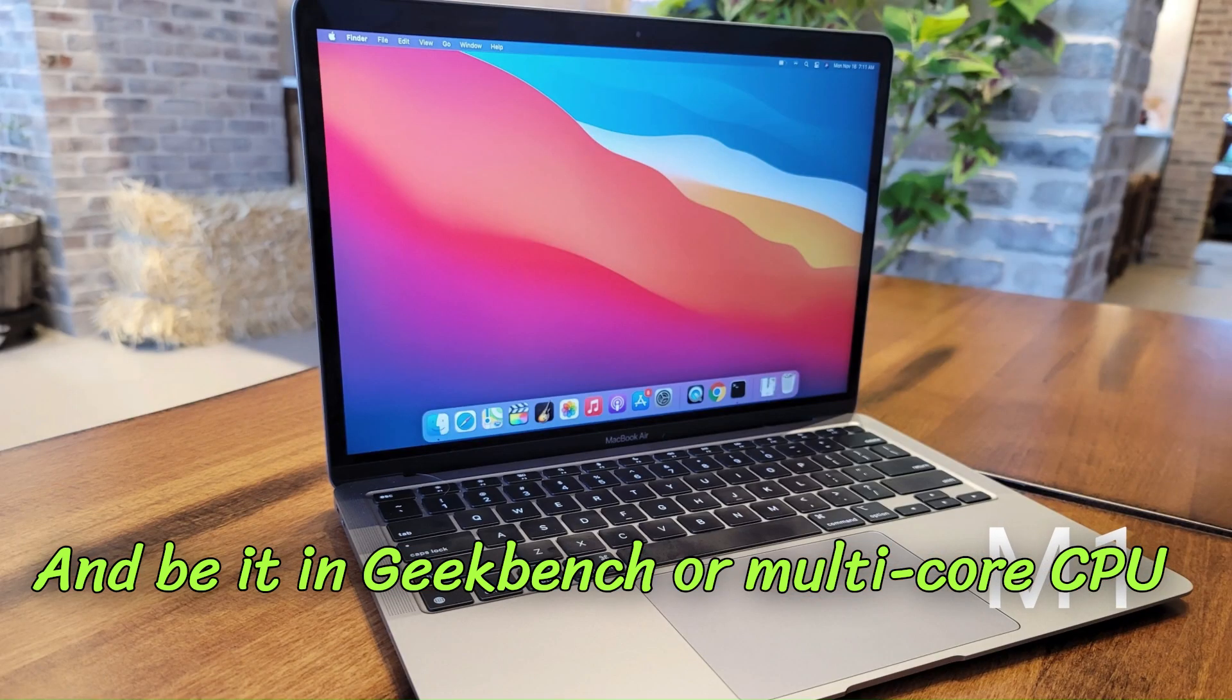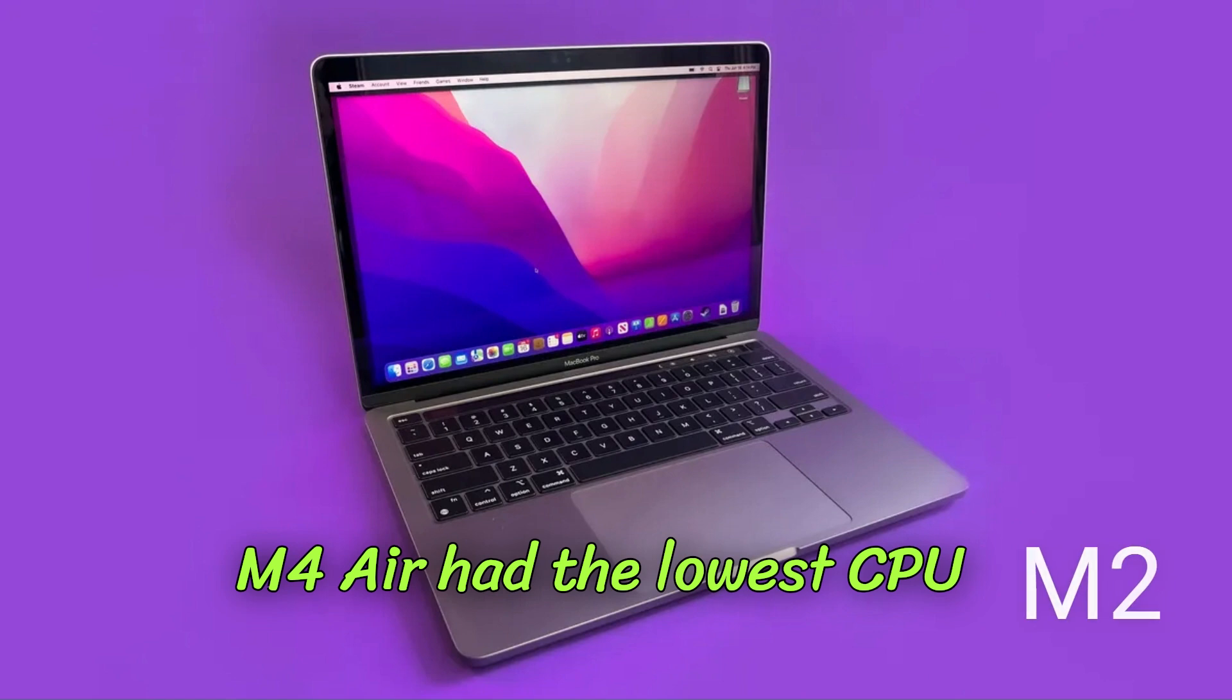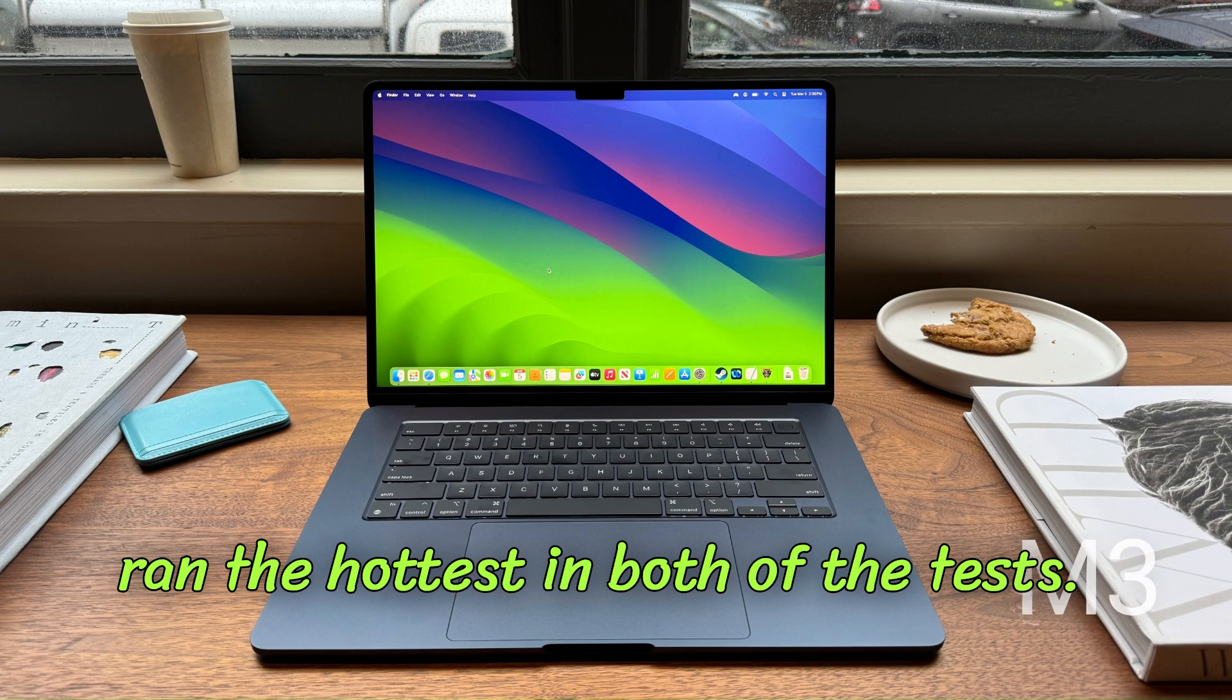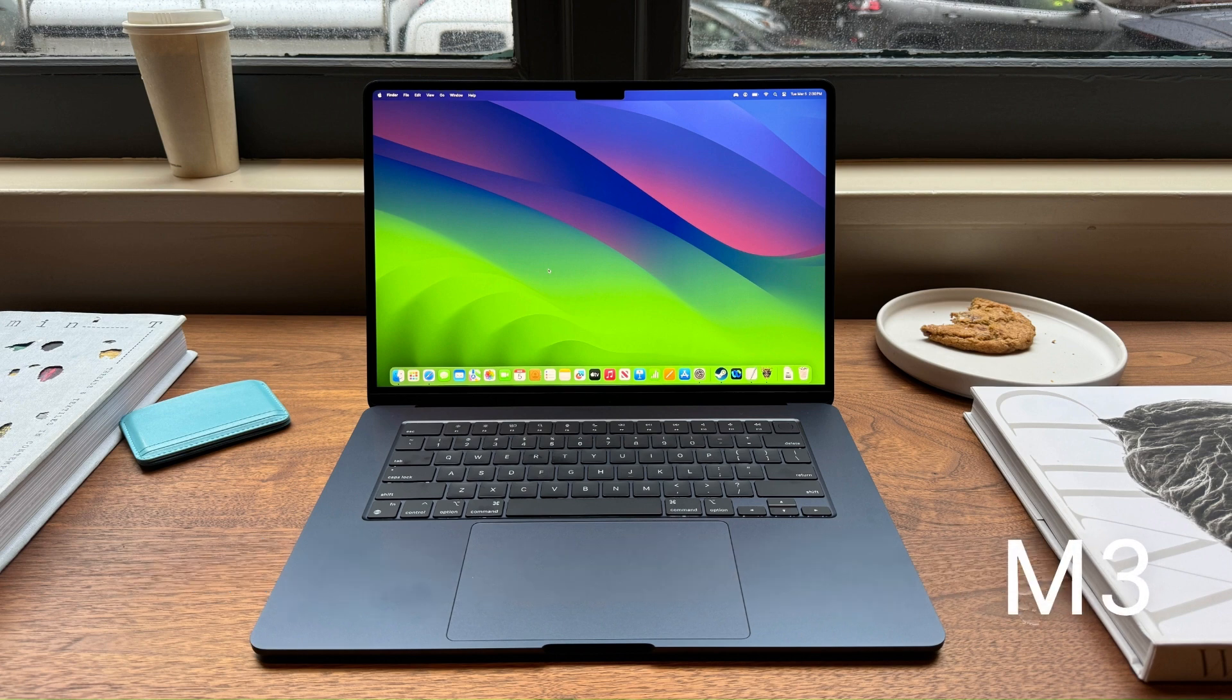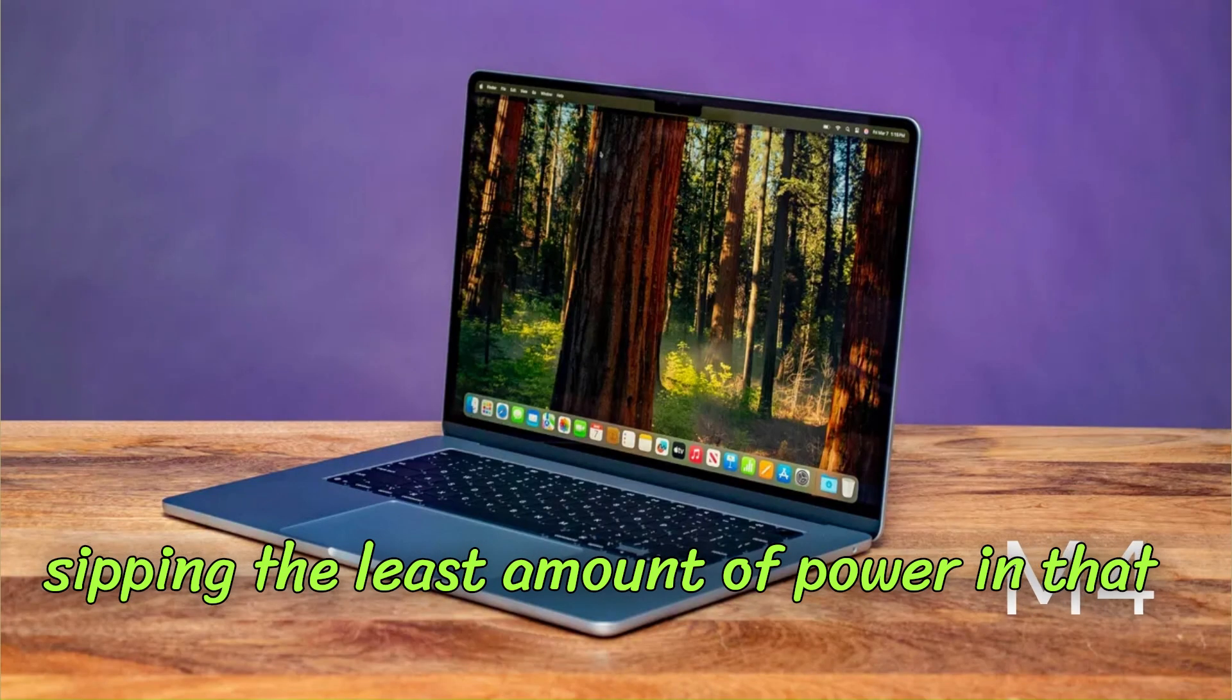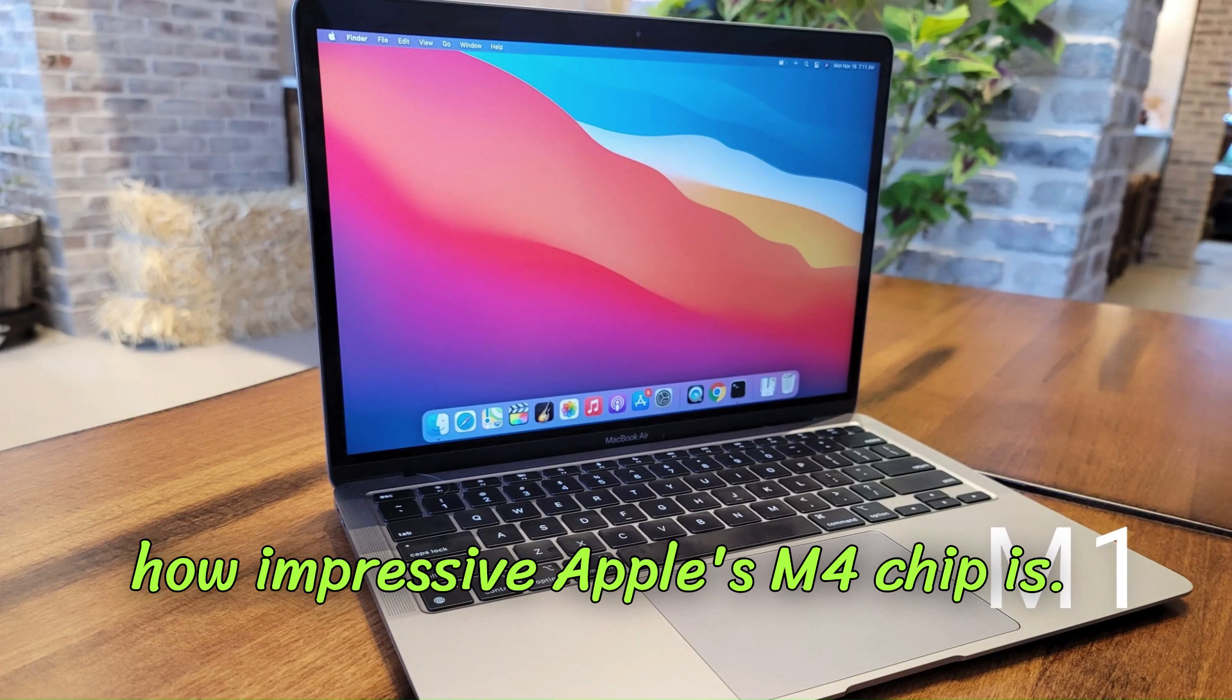Be it in Geekbench or multi-core CPU test on Cinebench, I noticed that the M4 Air had the lowest CPU temperature compared to how the M3 Air ran the hottest in both of the tests. I was even surprised to find the M4 Air sipping the least amount of power in that Geekbench run, which goes on to show just how impressive Apple's M4 chip is.